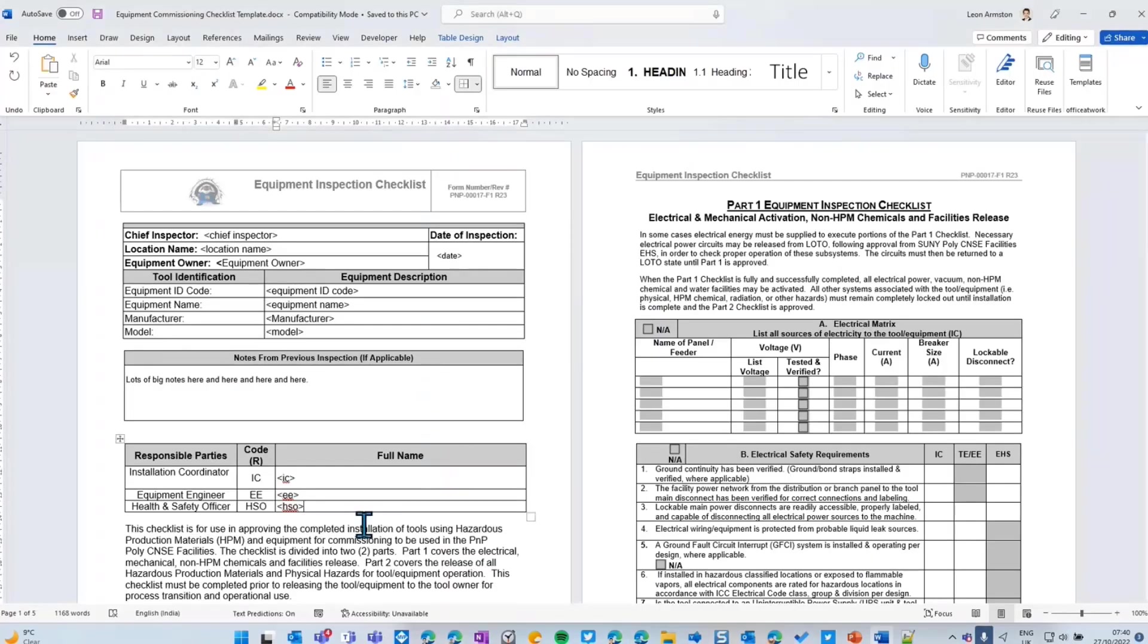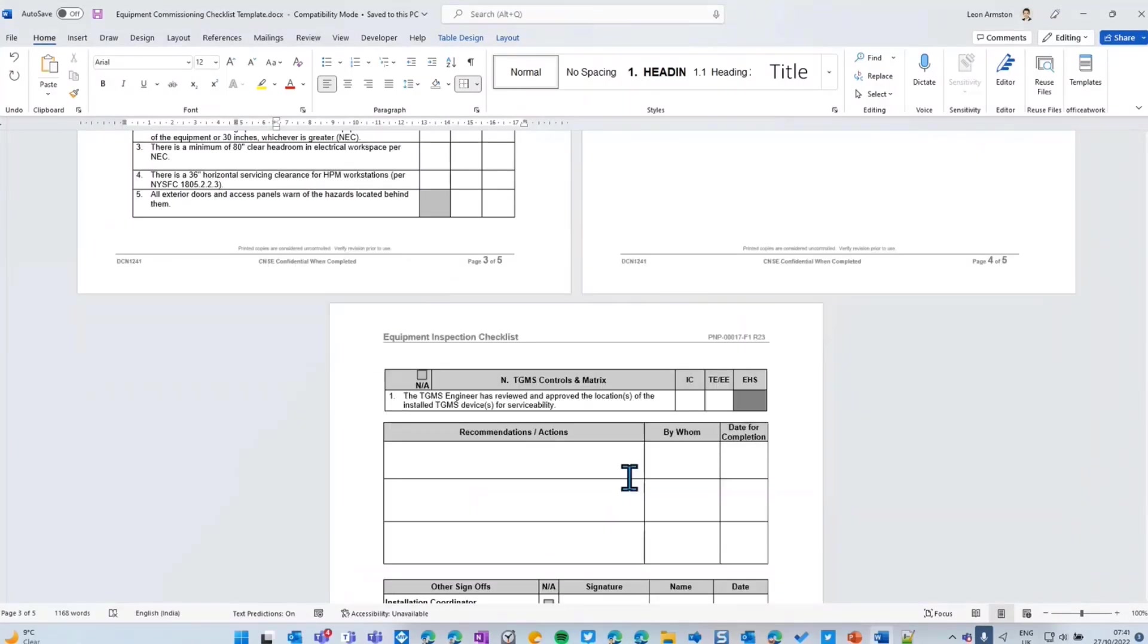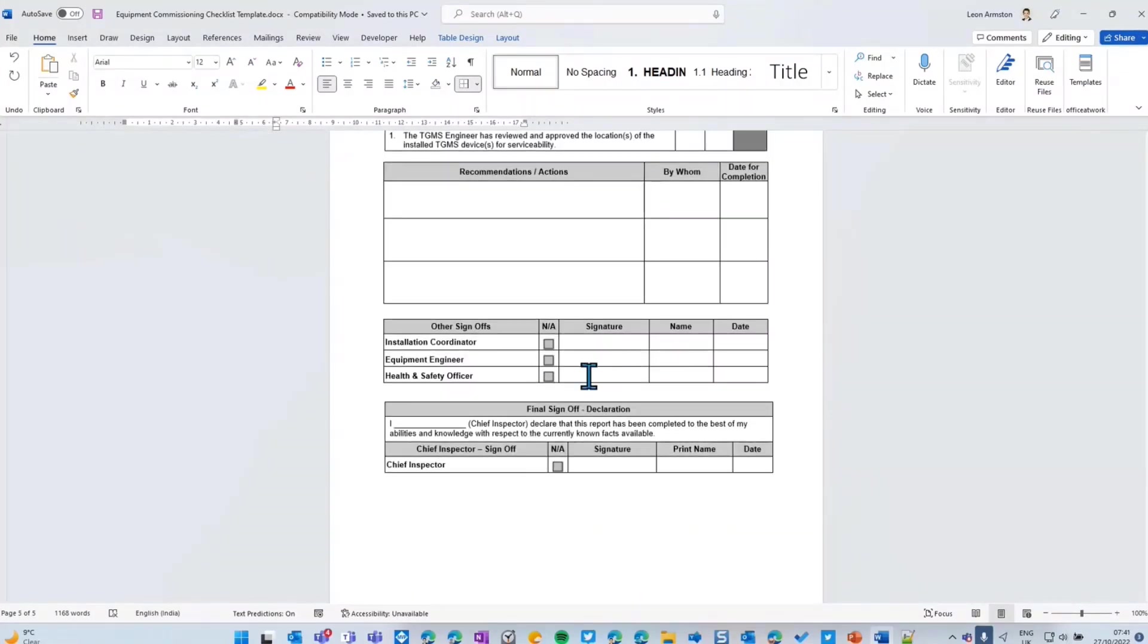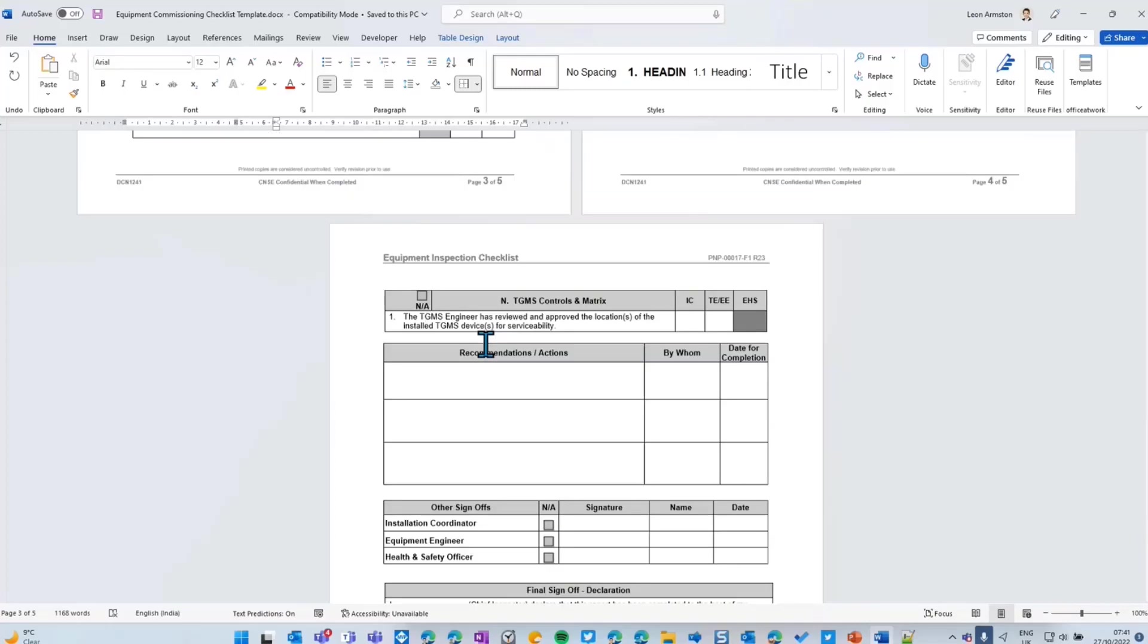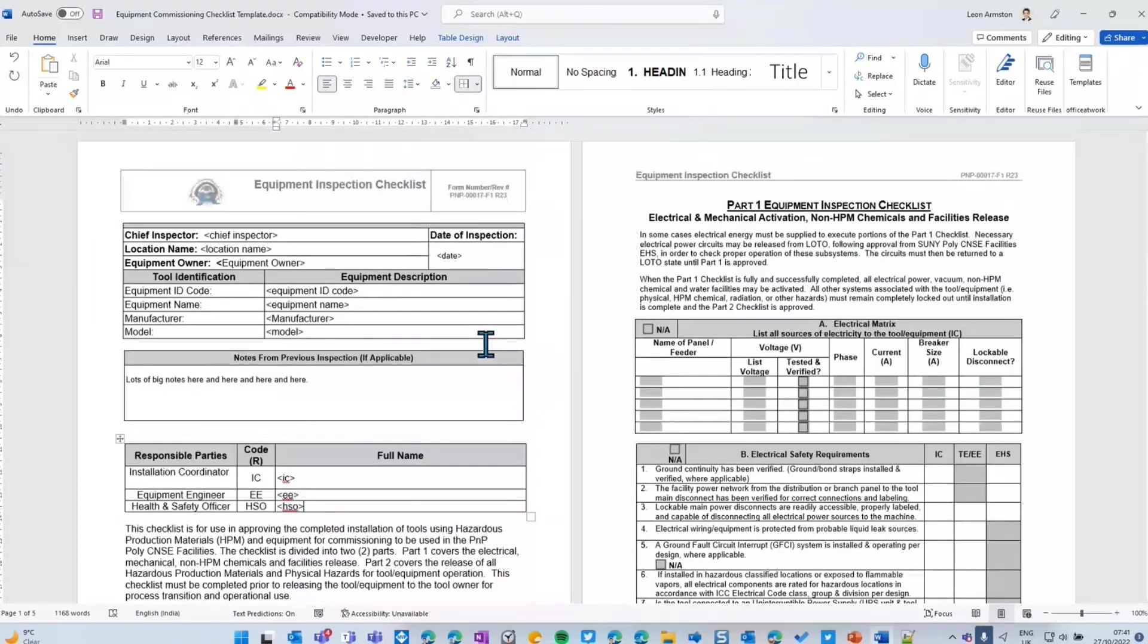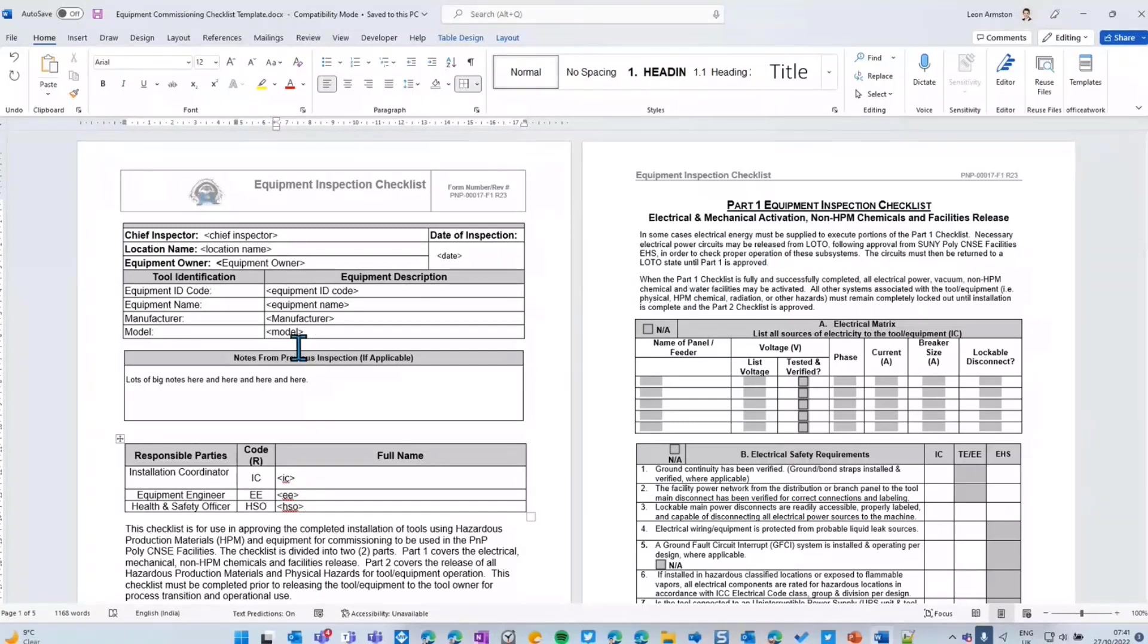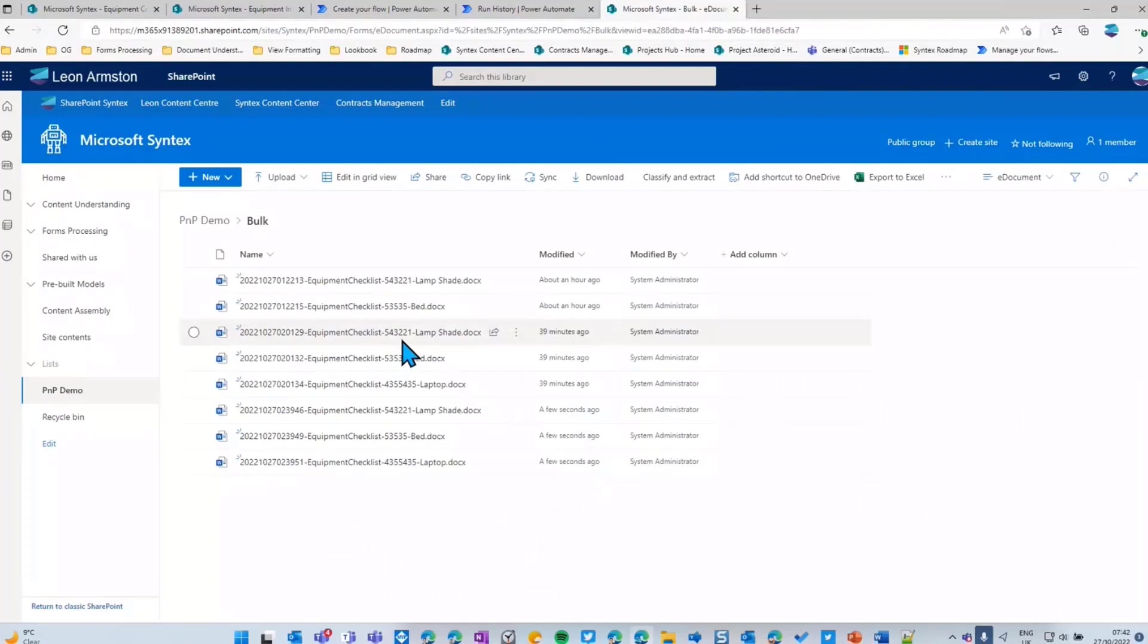What the equipment checklist also has is places for recommended actions, comments, places for signatures. What could happen - this is another part of Syntex - is the engineer fills in their site visits for the equipment, puts all their notes in, and then we can have a document library. There could be a Syntex model that picks up and reads handwritten text. So it could pick out all the handwritten details, the check boxes, for example, and save someone having to type in all of those details. And because the data has been extracted, it could perhaps talk back to the CRM or work management system with all the details of the equipment from the site visit. That's bulk content assembly.